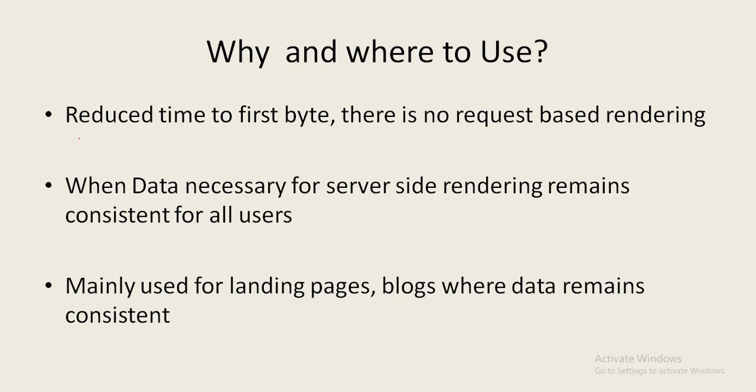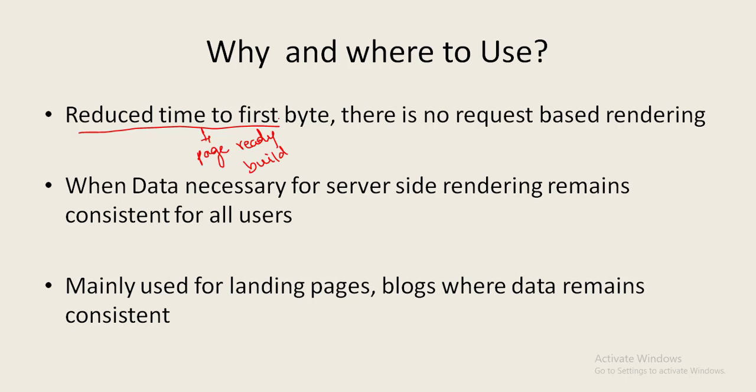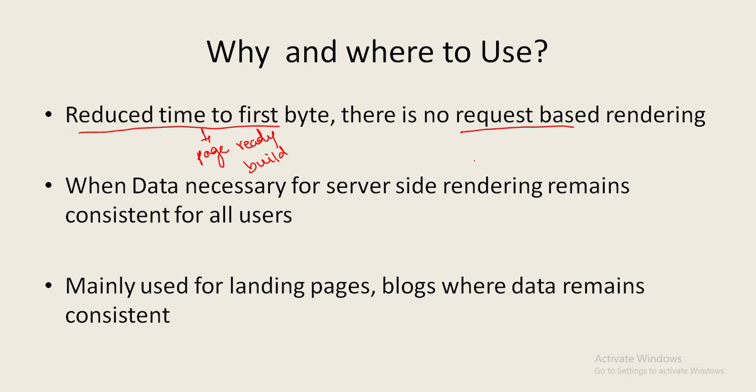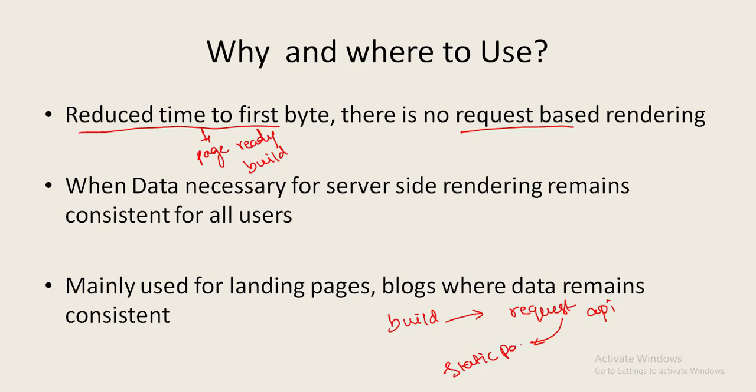What are the advantages? It basically reduces time to first byte and there is no request-based rendering. What this means is the page becomes ready during build process itself. Page is ready. Obviously the initial time to load that page will be very less, which enhances the user experience. And also unlike SSR, SSG won't be request-based rendering. It is rendered during the build process and that build is deployed. In SSR, for every request the server generates files and sends that to the client. Whenever we are building the application, that time only the request goes to API and it renders the static page. After that there is no request which will be hitting the API if we are mentioning that particular route as pre-render route. Whereas SSR will be request-based rendering.